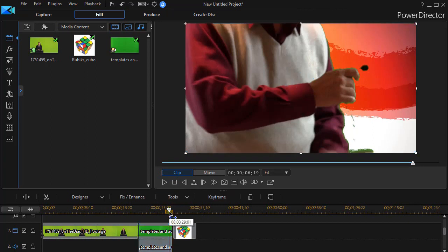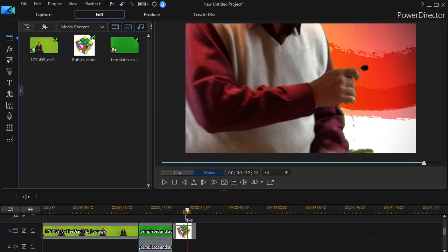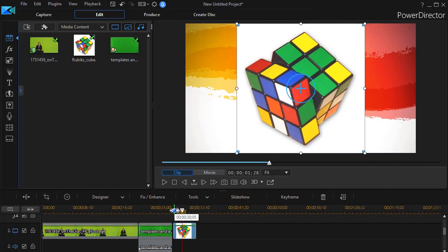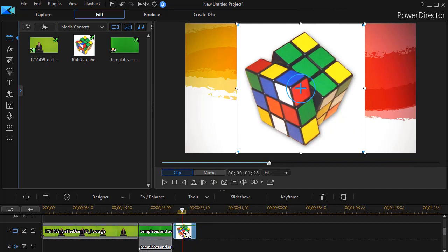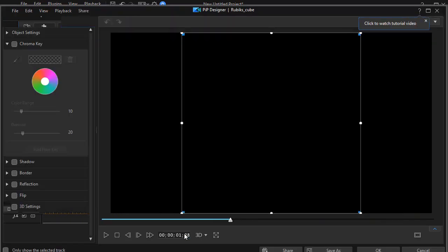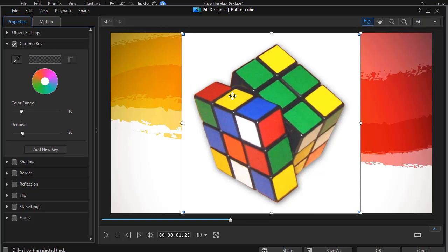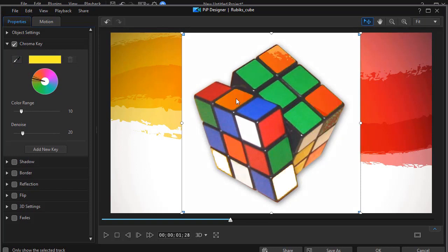So we'll move our time indicator to the third one. And here all we have is a Rubik's cube. And so I'll get into the PIP designer for that. And let's assume we want to key out. We'll hit chroma key. Let's key out the yellow. I will click my eyedropper.